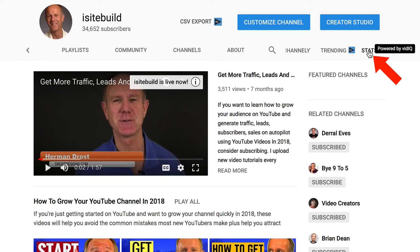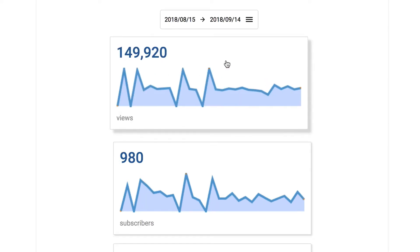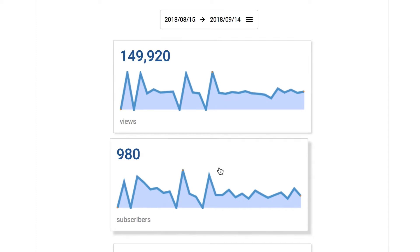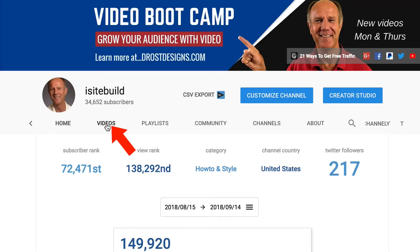If I click on Stats, I can see my subscriber rank, view rank, category, channel country, and Twitter followers. Then I've got number of views for last month, subscribers, and videos published. If I click on the videos tab, it'll show me the like to dislike ratio for my videos.